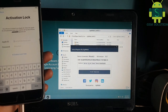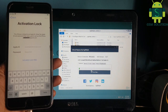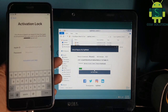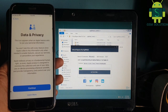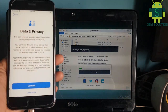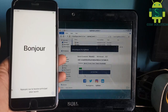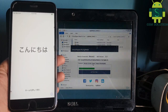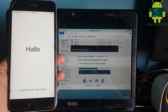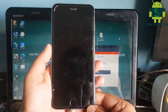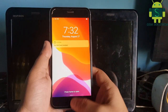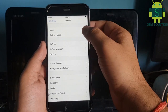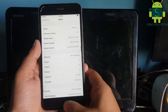Run the iCloud bypass tool and connect your phone to the PC. Click start process and wait for it to complete. Task completed.